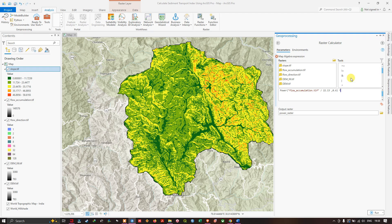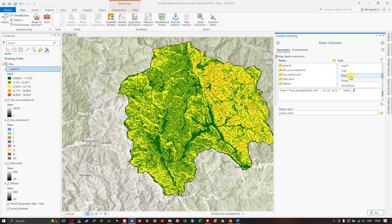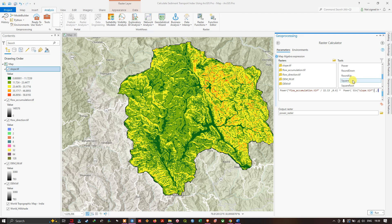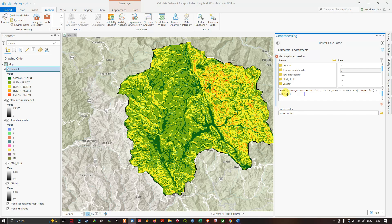According to the formula, the second term is sine β divided by 0.0896, raised to the power of N = 1.3. Navigate to the sine function and inside it select the slope raster. Then select the divide operator and divide by 0.0896, then raise to the power of 1.3.